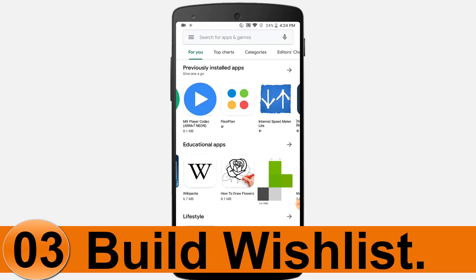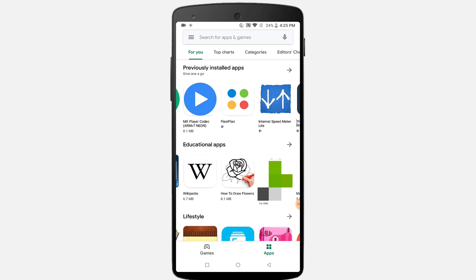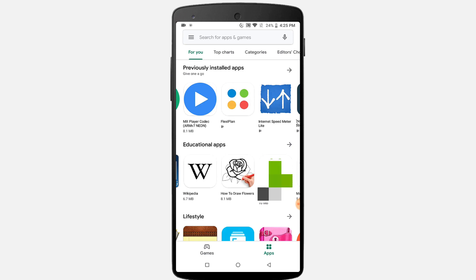Number three: Wishlist. The Wishlist is a great place to save things for later. Wishlists are also useful for pinning apps and games you have no use for right now. You can build a Wishlist of apps and digital content on Google Play Store.